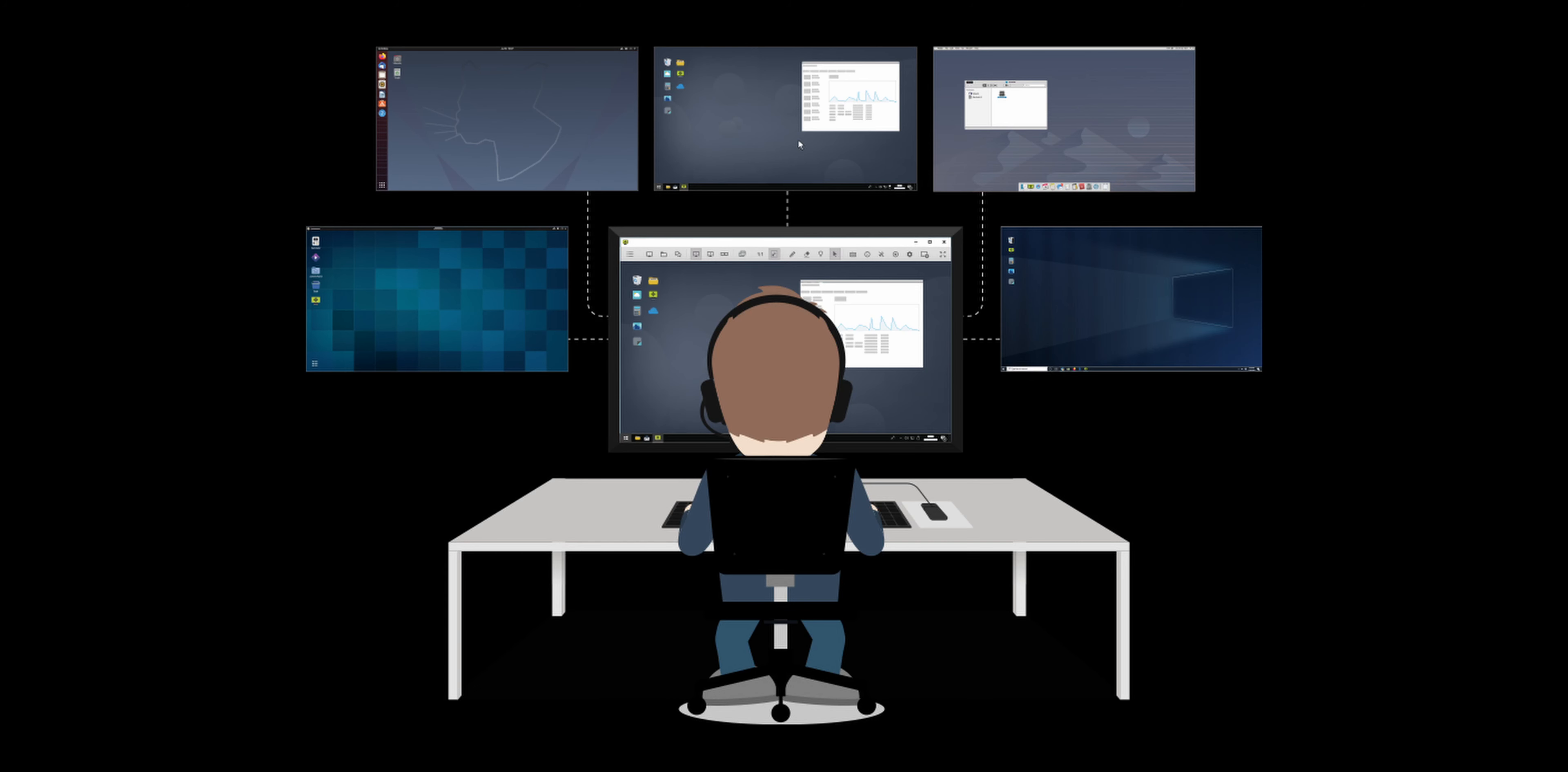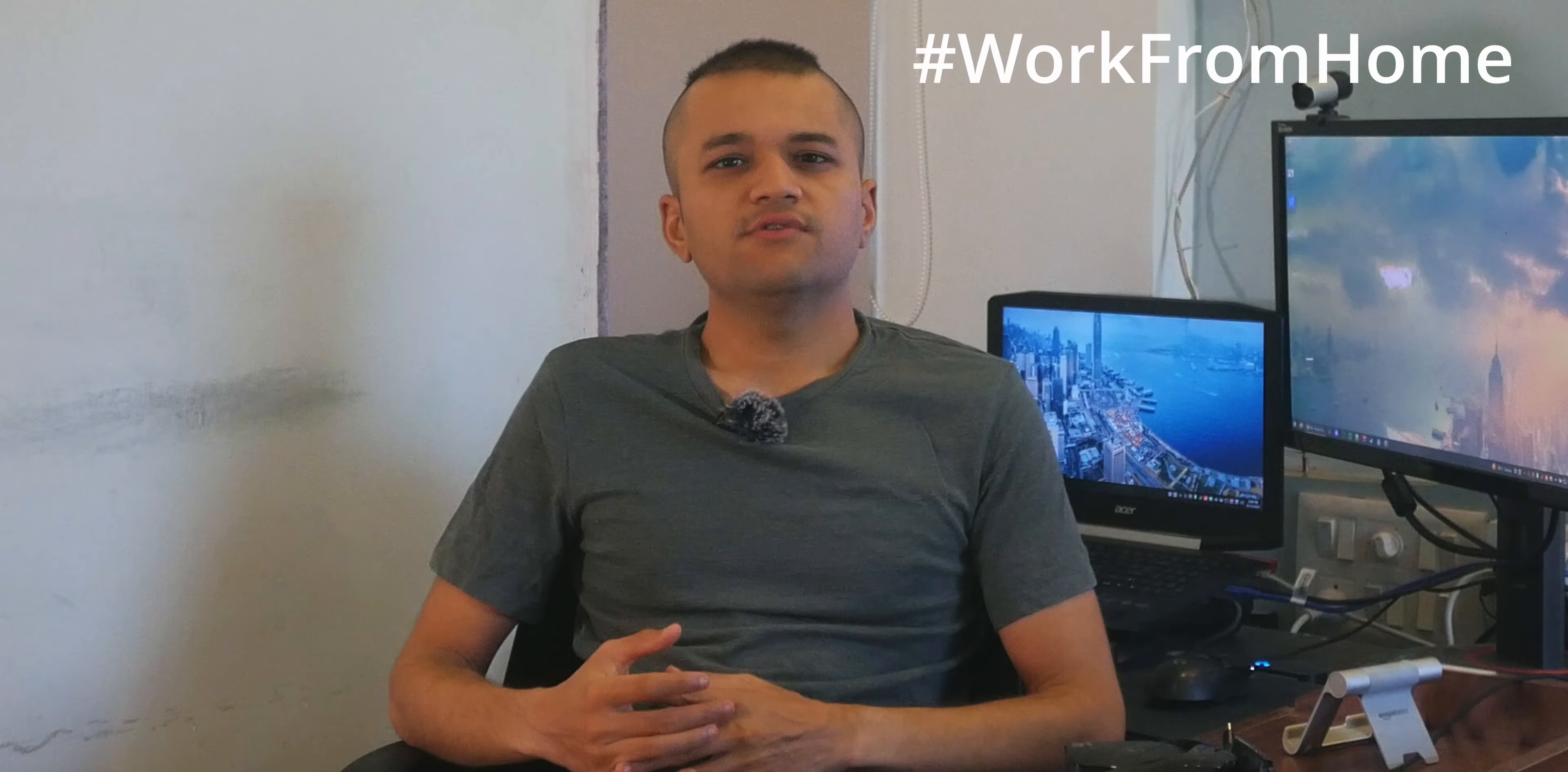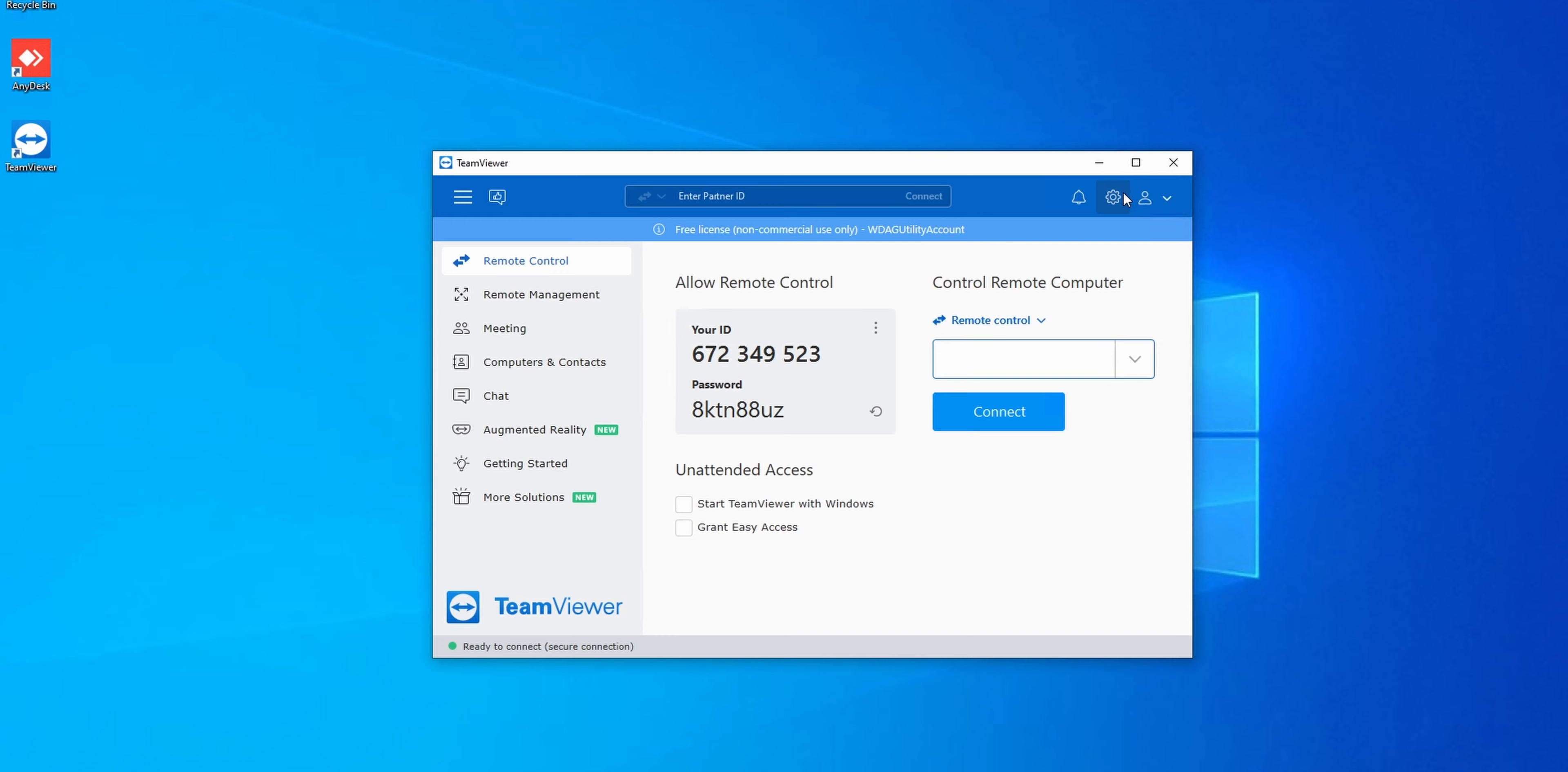Remote desktop used to be a thing only IT guys knew and used on a regular basis, but thanks to events of 2020 and whatever followed, working from home has become the new norm.